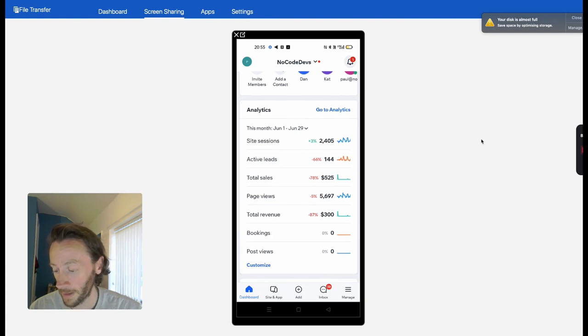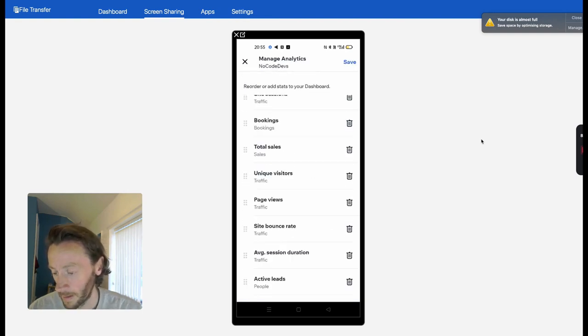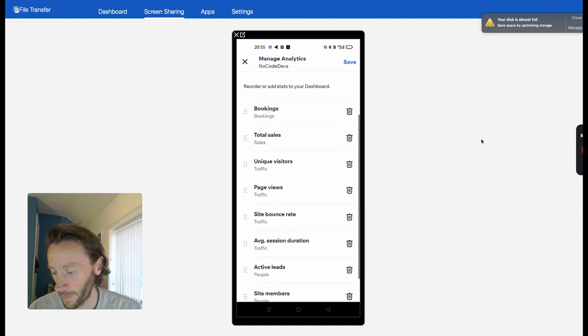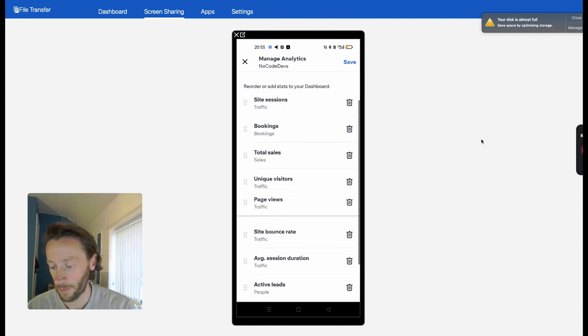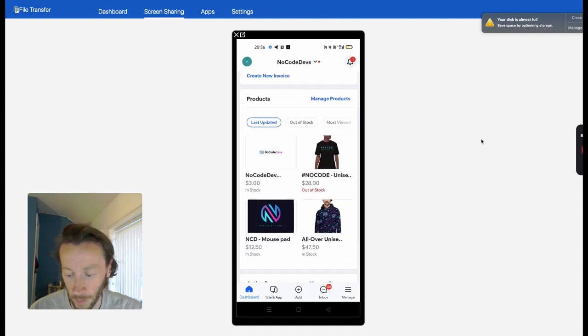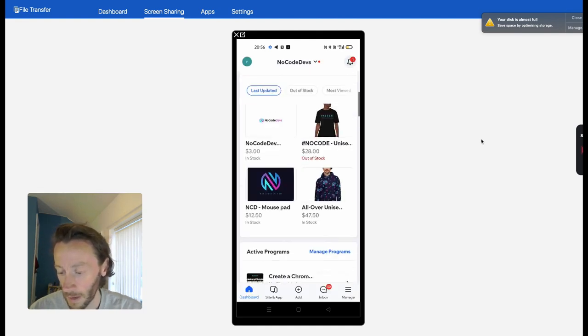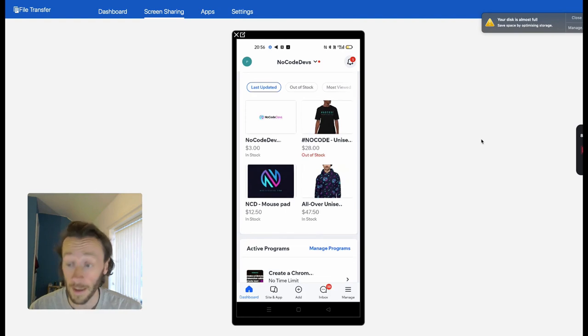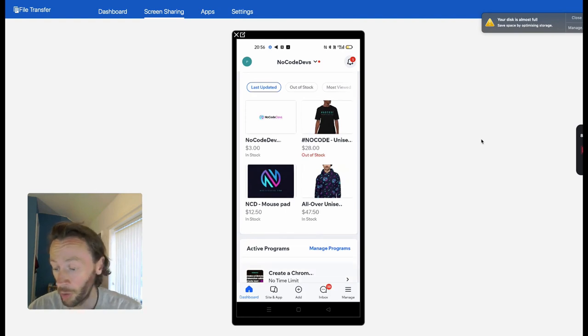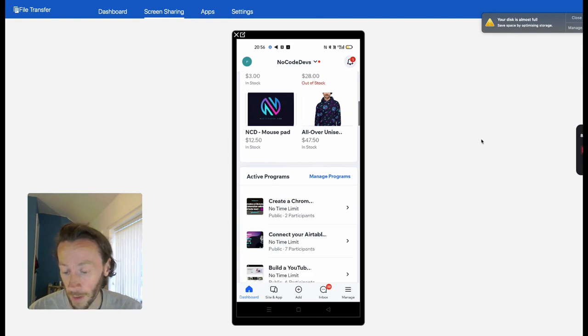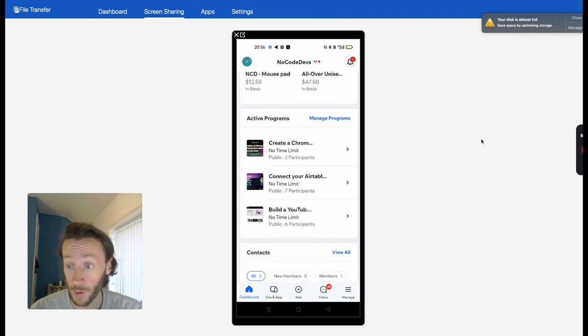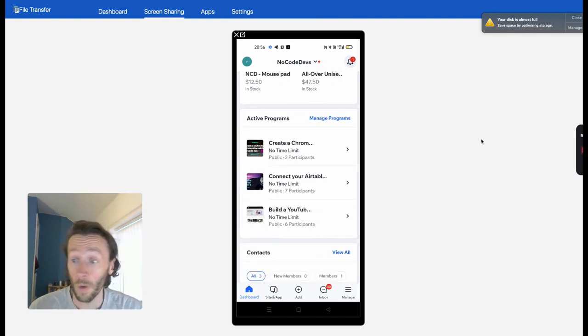See all our analytics. You can customize your analytics as well—you can move these about based on your preferences. You can look at the products you've got, see what's out of stock. That's it. Your entire website, entire business, all in one place, which is amazing.